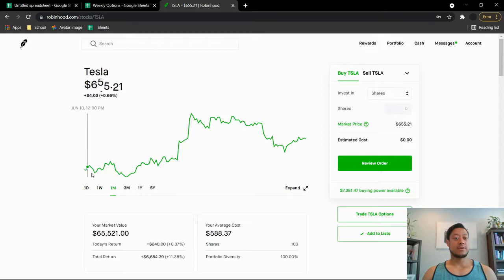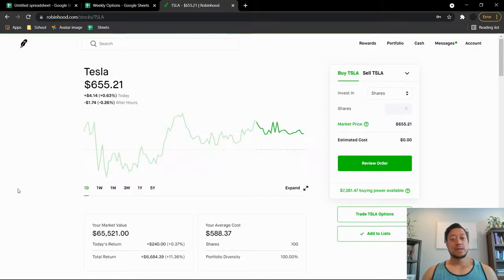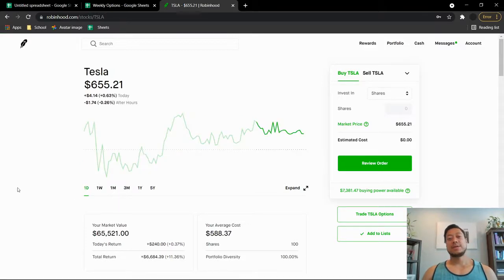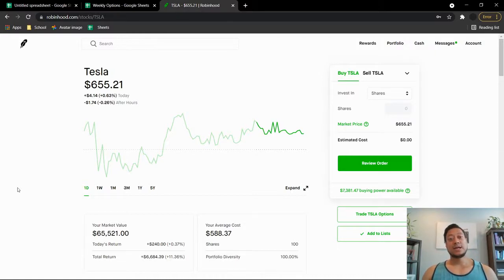But if you look at the month though, it is up a pretty good amount from where it was at. It was all the way down about $597. So when it was falling down like this, I did change up my strategy and instead of selling calls I did buy a call.